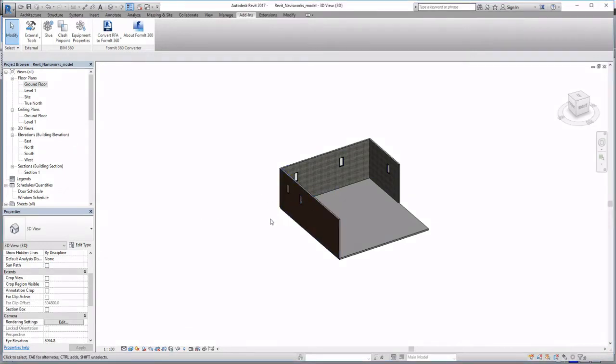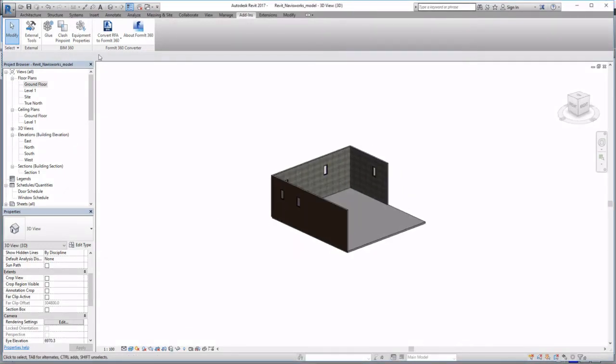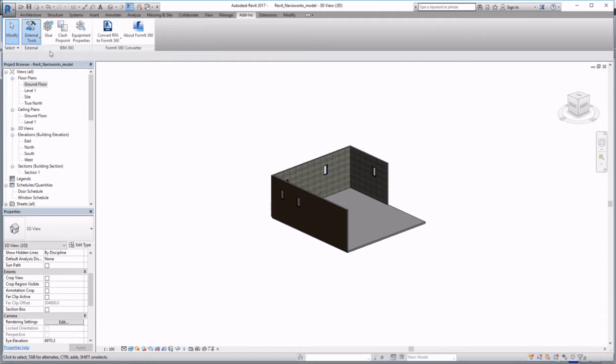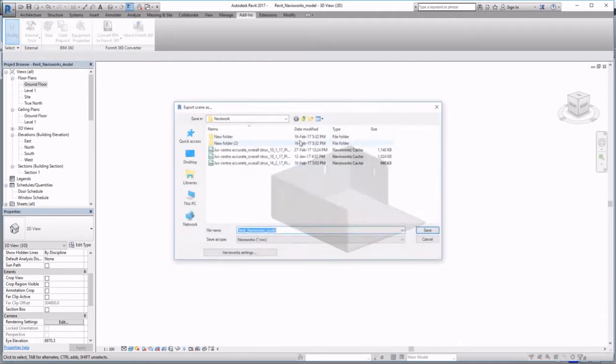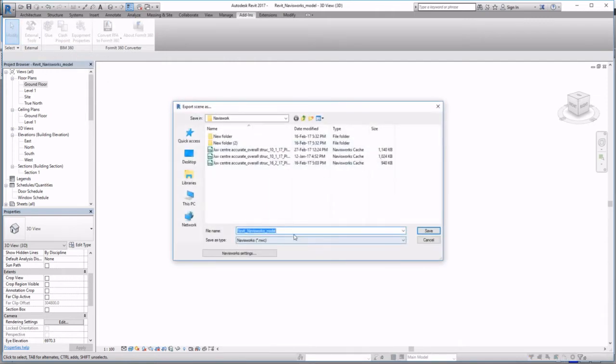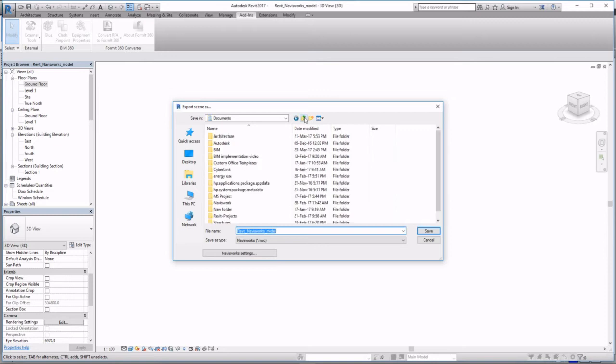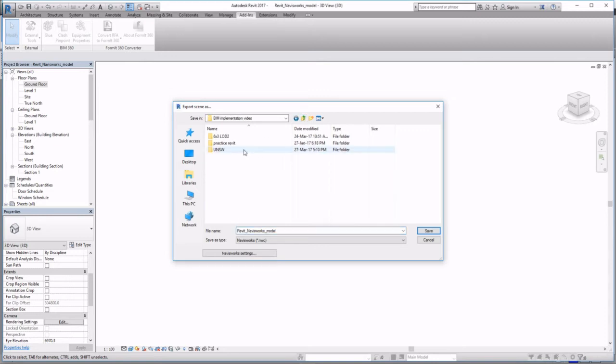Once my model in Revit is set up and ready, I can export it to Navisworks. Under add-ins, go to Navisworks 2017 and we want to save it as an NWC file.